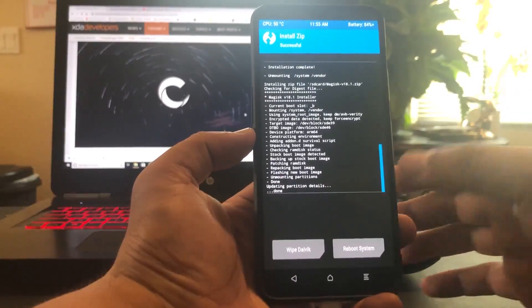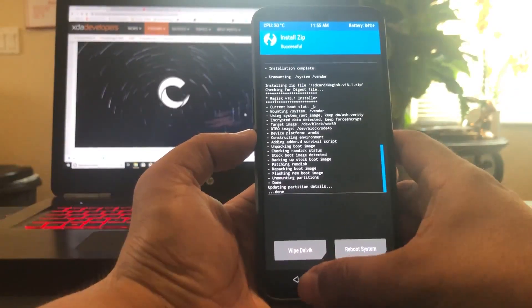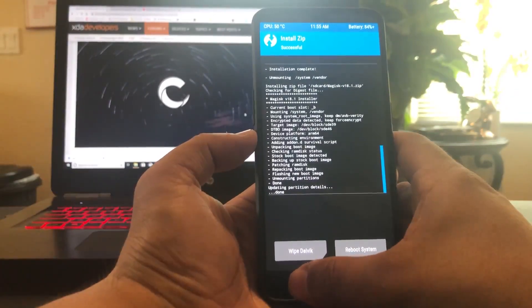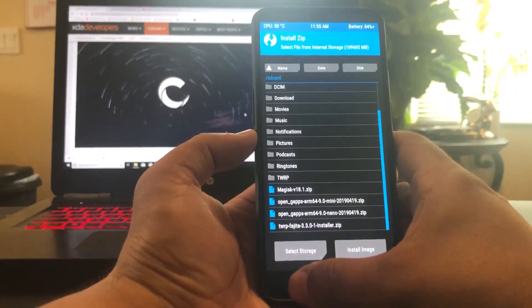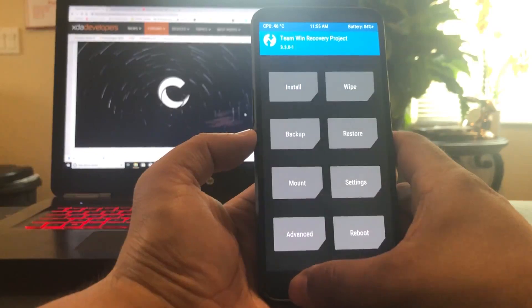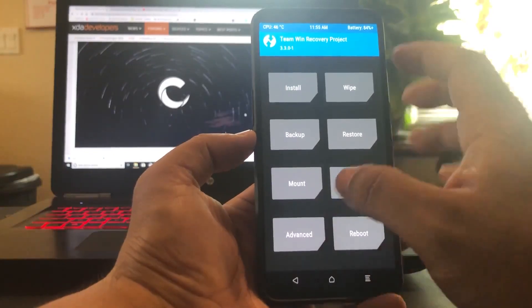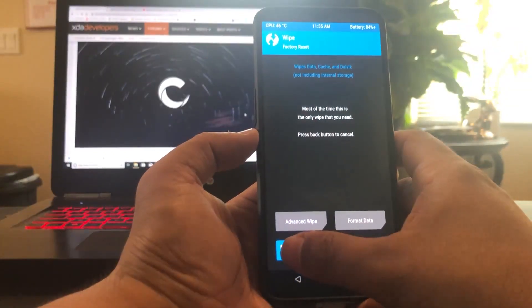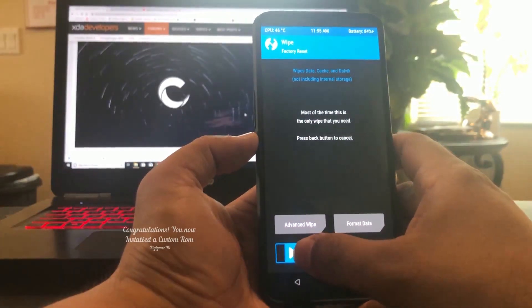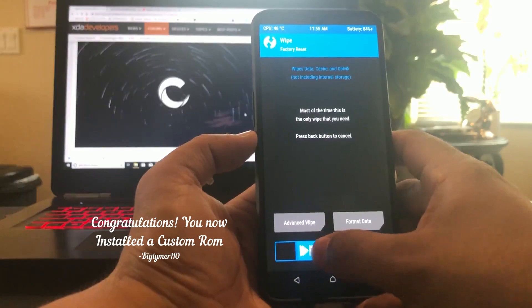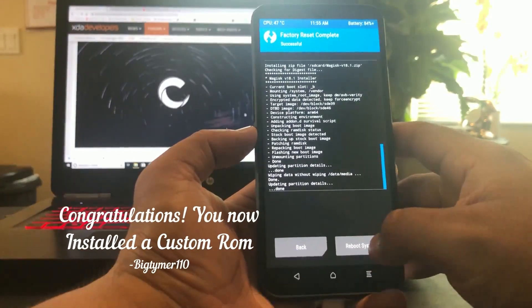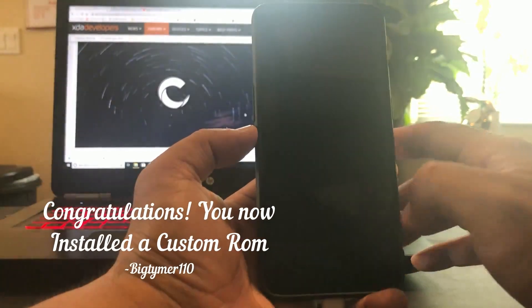Okay. At this point, we are done. I'm going to wipe it and do a factory reset. And let's reboot the system.